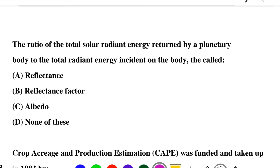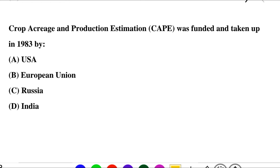Next question: the ratio of the total solar radiant energy returned by a planetary body to the total radiant energy incident on the body is called — option A: reflectance, option B: reflectance factor, option C: albedo, option D: none of the above. The correct answer is option C: albedo.